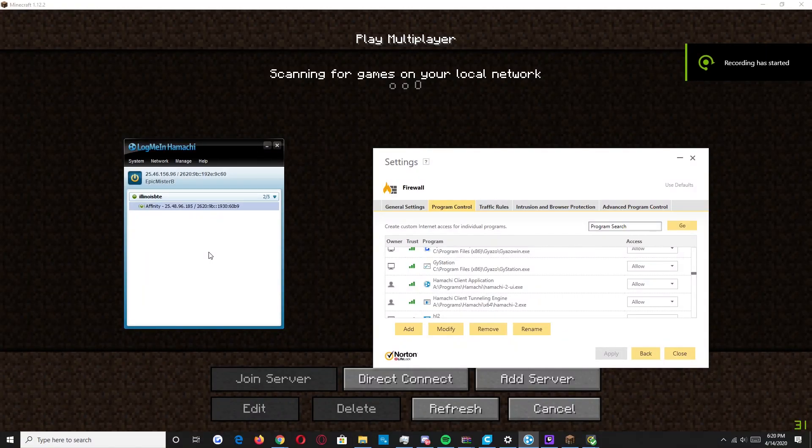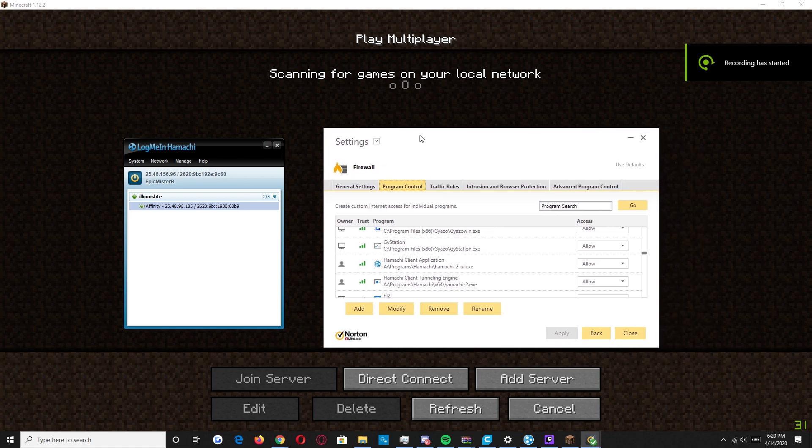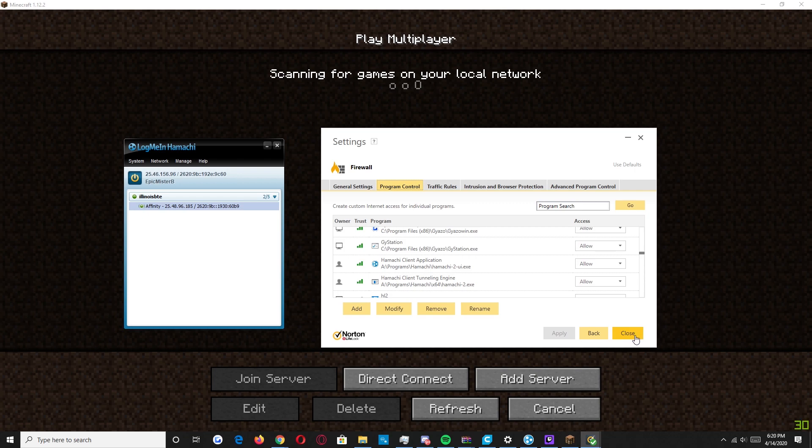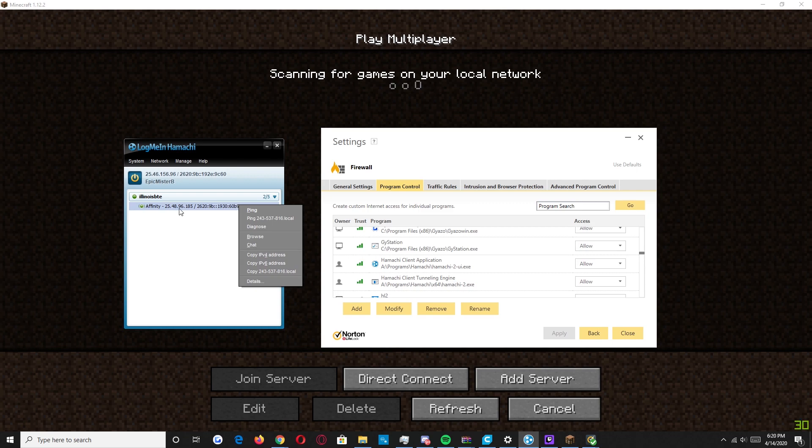Alright, I'm back again on my friend's computer. And as you can see, he's looking at his firewall to make sure that Hamachi is allowed through the firewall. And once he's done that, he's going to right click on there. And he's going to copy the IP address right here.